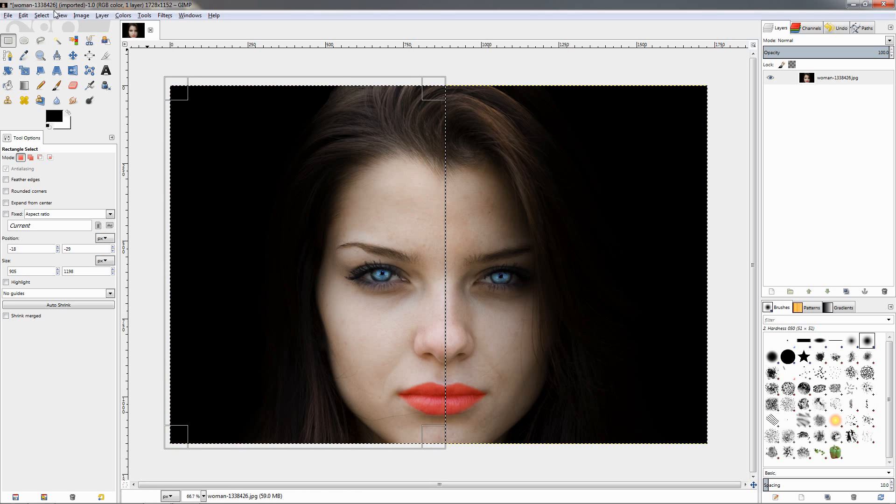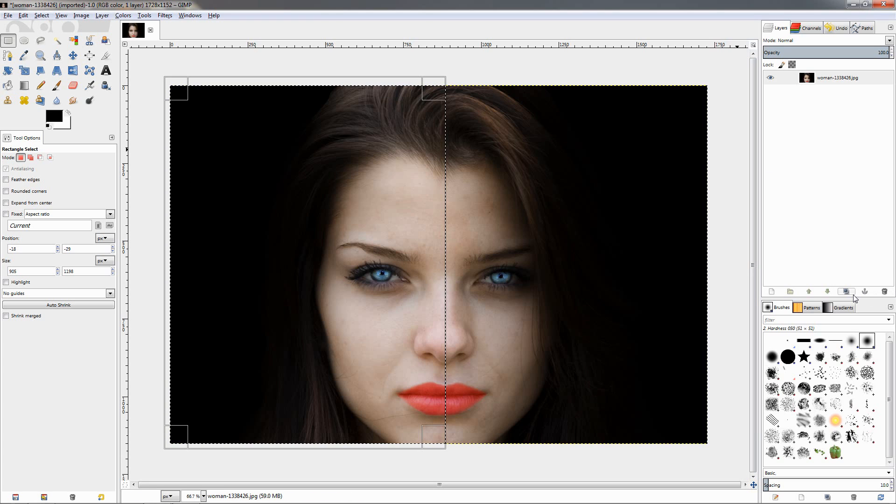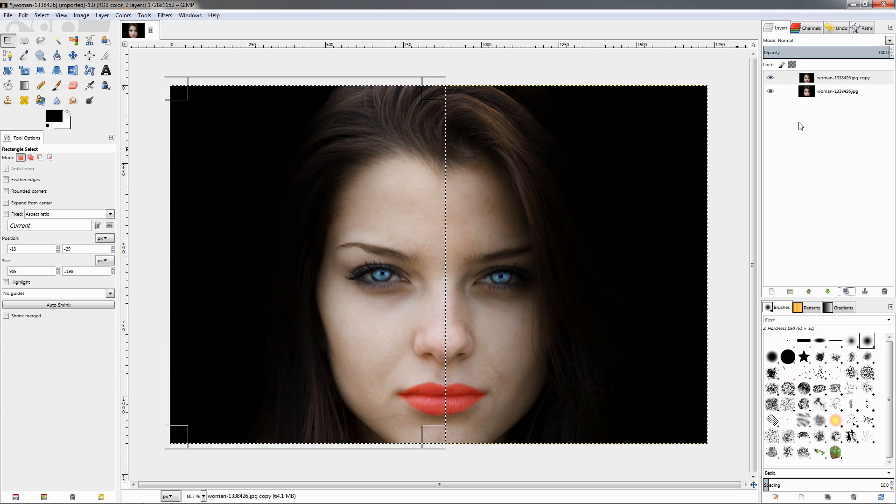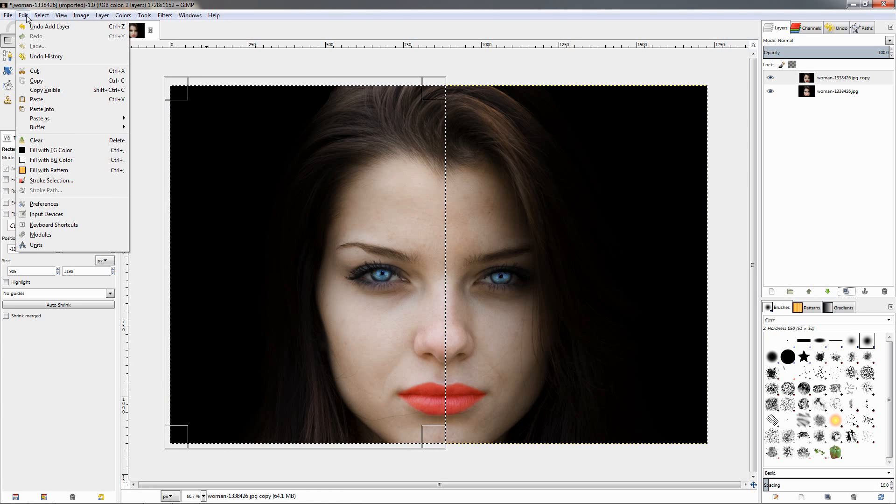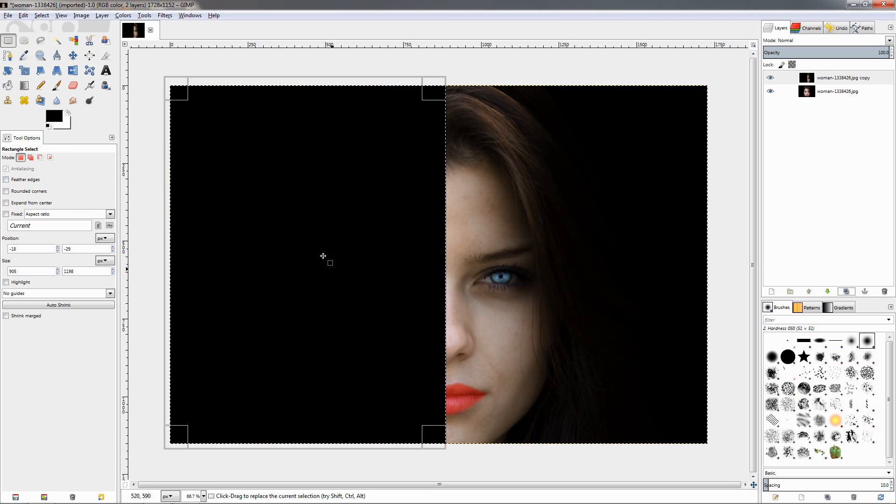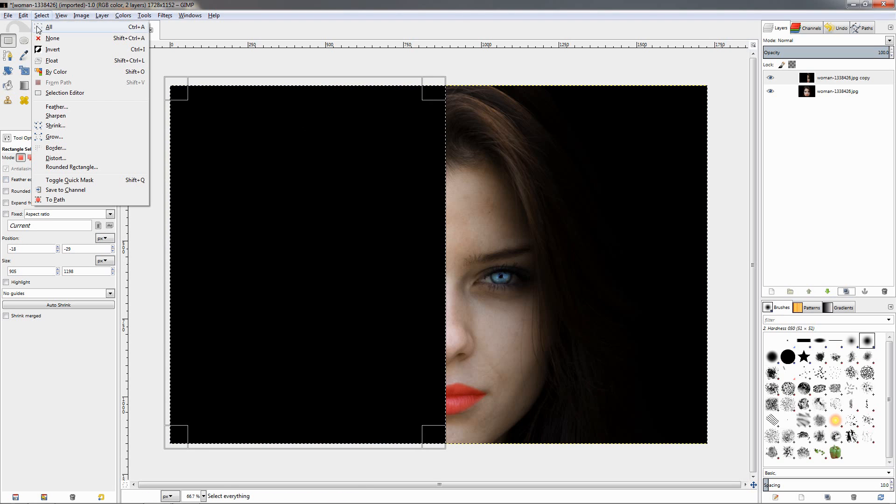Then I'm going to go to this option here to duplicate the image, and I'm going to use the edit menu, fill with foreground color which is black, then select none.